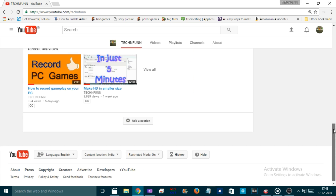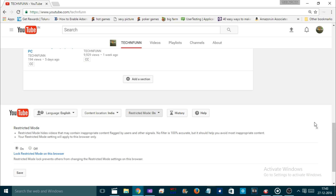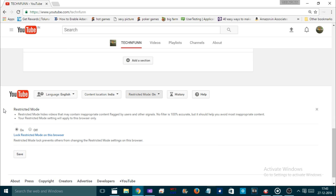There is an option that says Restricted Mode. Click on this mode. The Restricted Mode gives you information saying: 'Restricted Mode hides videos that may contain inappropriate content flagged by users and other signals.'